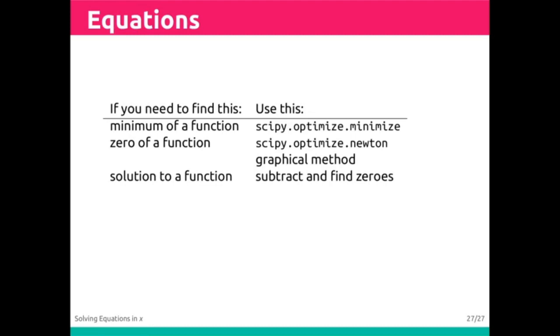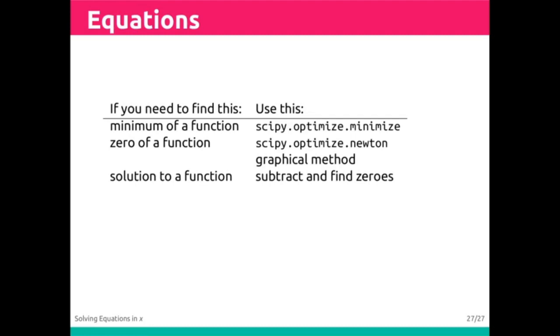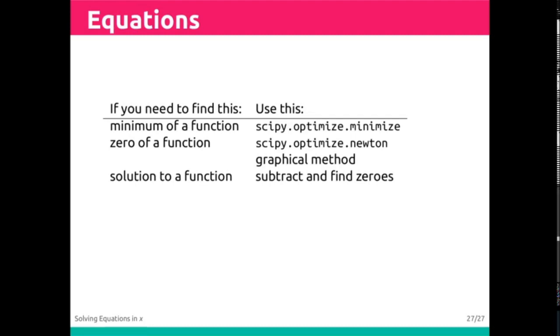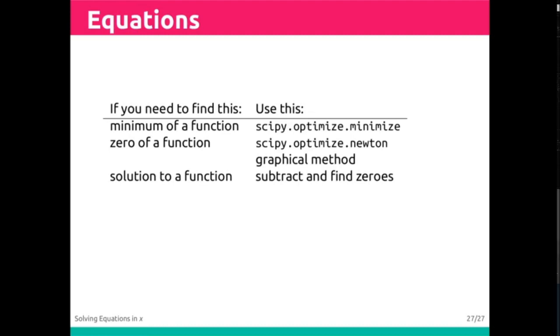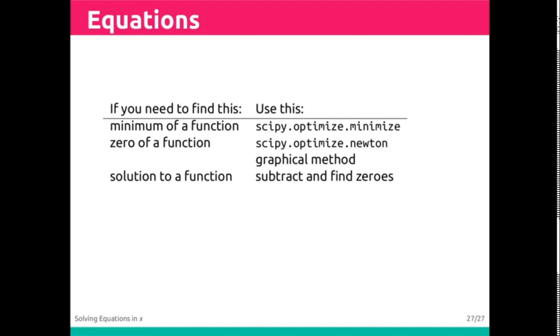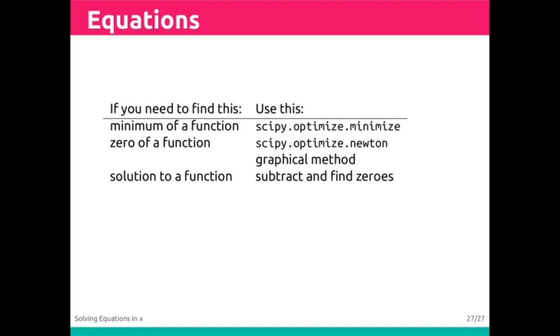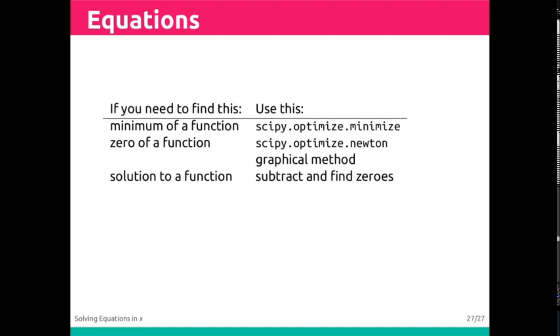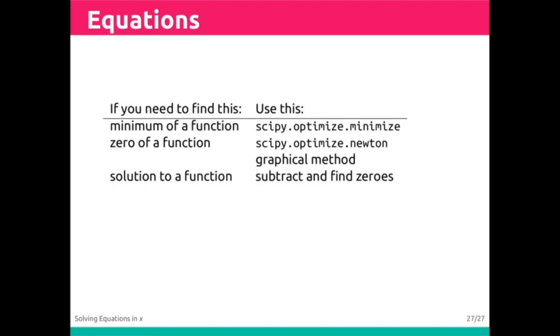If you need to find the zero of a function, meaning the solution in the unknowns x and or y, then you use scipy.optimize.newton or our own developed version of Newton or a graphical method. If you need to find the solution to a function, which is similar to finding the zero, you need to rearrange to subtract and then find the zeros.